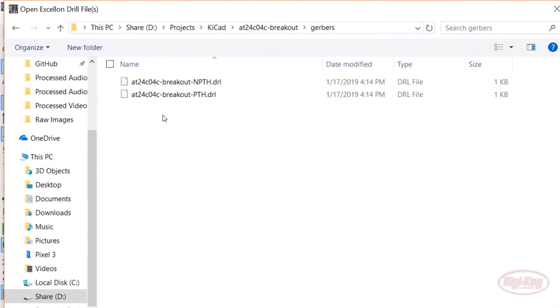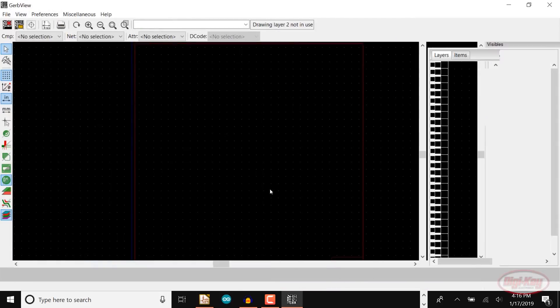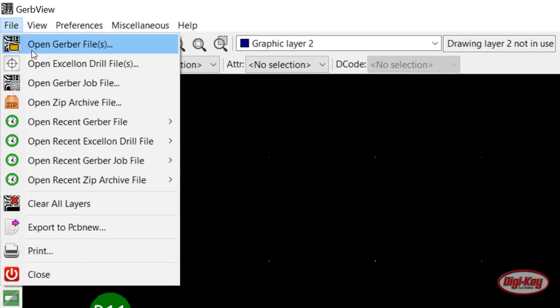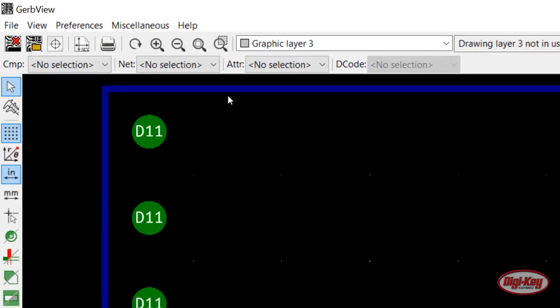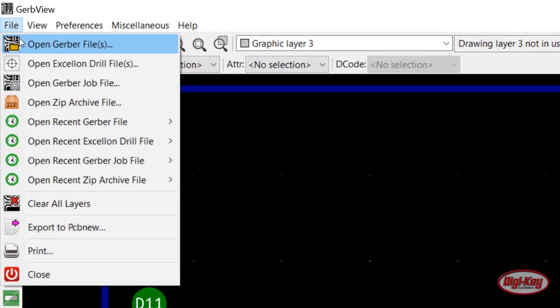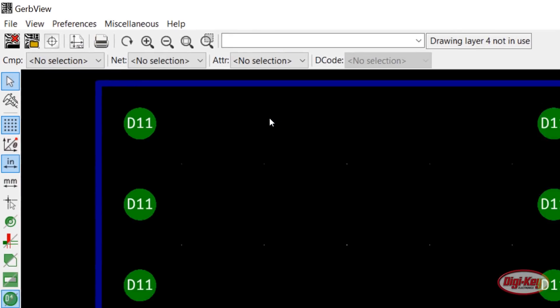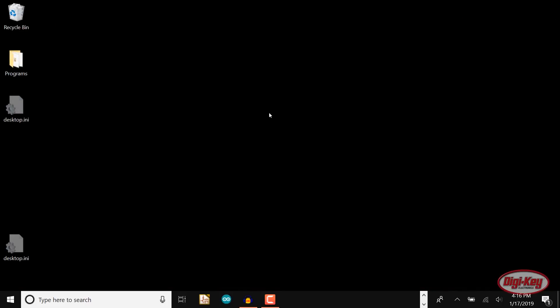Select and open the PTH file. Click File, Open Gerber File, and open your Edge Cuts file. Finally, click File, Open Gerber again, and open your front copper file. Make sure that your traces, board outline, and drill holes all line up. Close out of GerbView and KiCad.